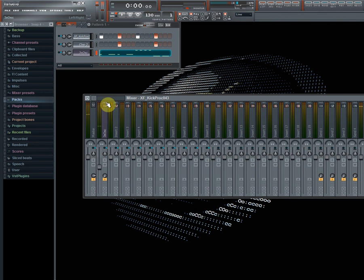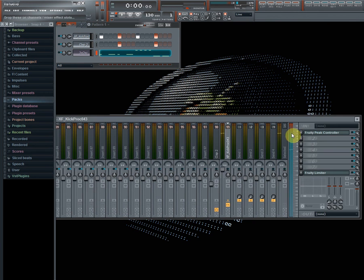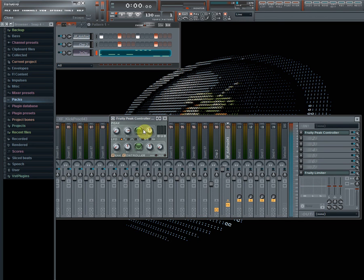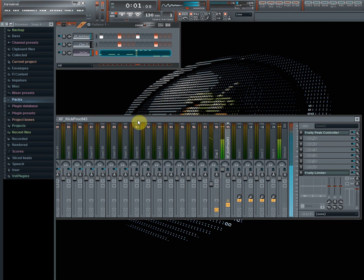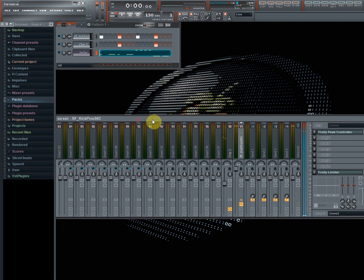And now, okay, load a peak controller, put this thingy up, put this thingy down, and don't do anything else. You can mute this to mute the kick, and unmute it.